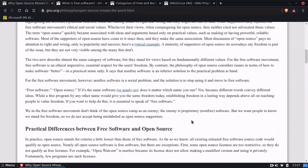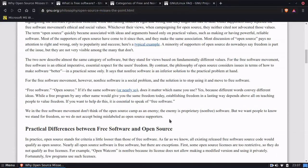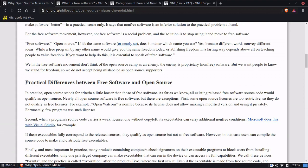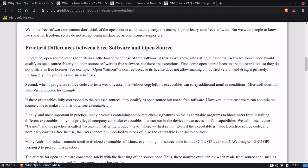We're just going to scroll down and read part of the section on practical differences between free and open-source software. I'm not going to read the whole article — it's really long — but I will link it in the description. In practice, open-source stands for criteria a little looser than those of free software. As far as we know, all existing released free software source code would qualify as open-source. Nearly all open-source software is free software — which was my point — but there are exceptions.